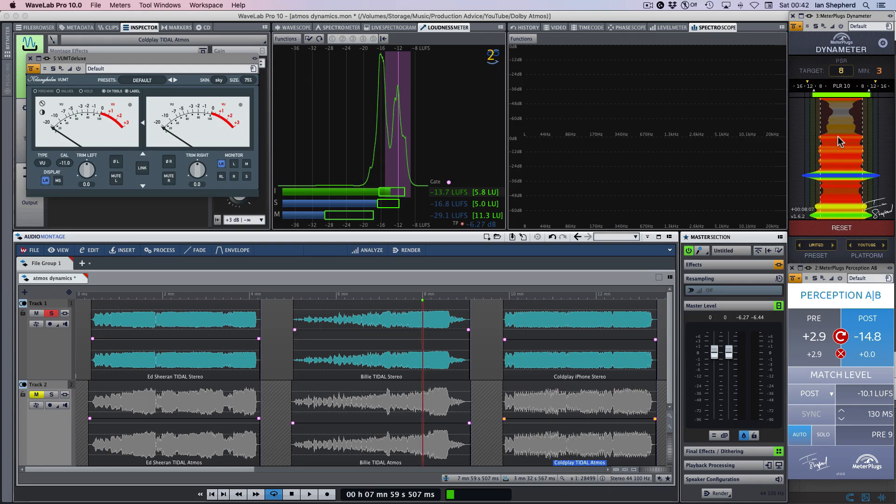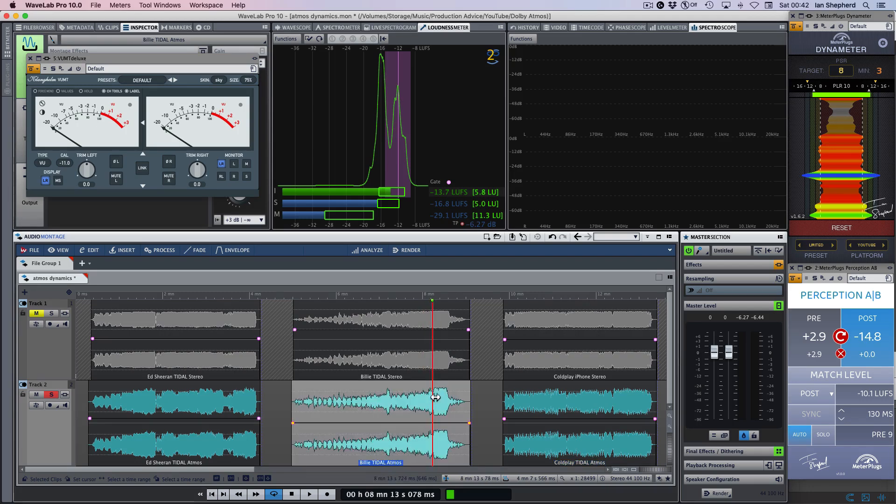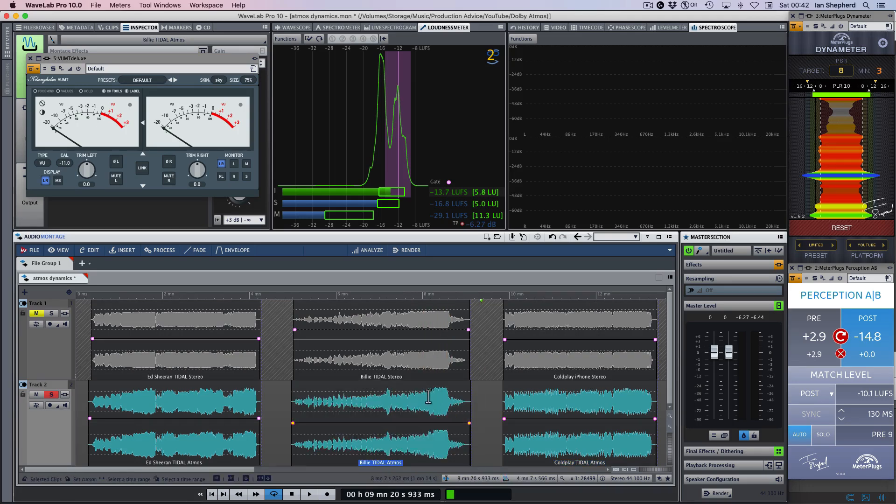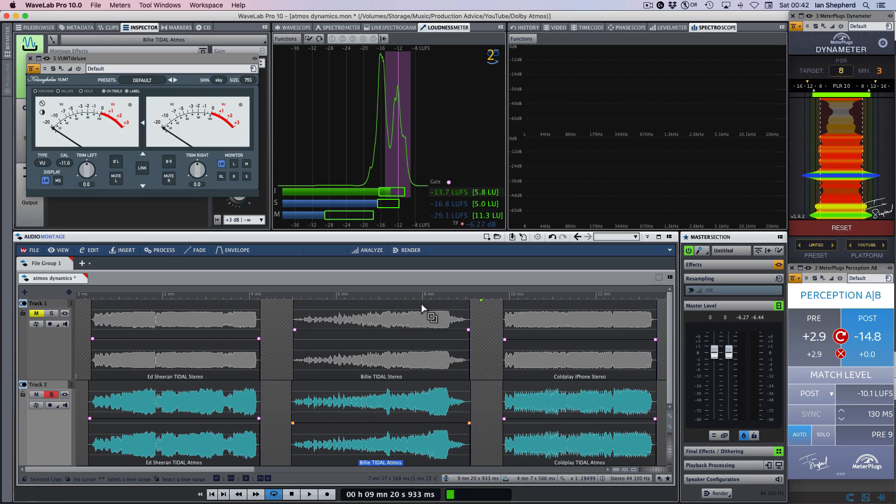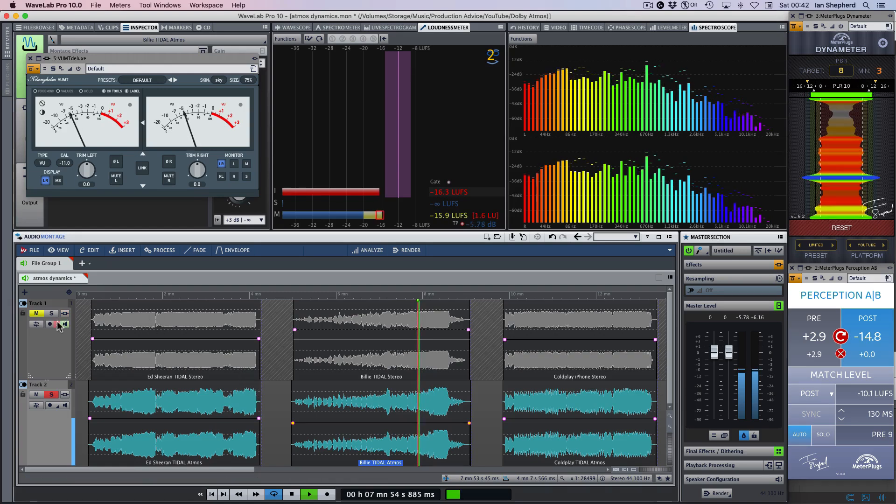And I think I should say the Atmos version itself, we can see and hear some limiting. There's some pretty heavy dynamic control going on in the mix there as well. But it's nothing like on the stereo version. Let me just do that comparison for you.